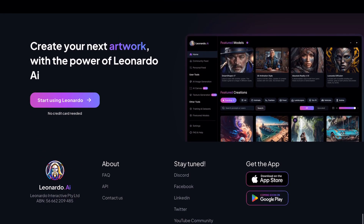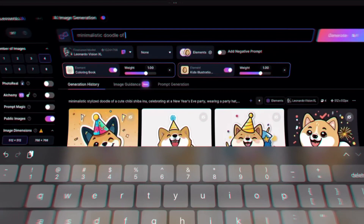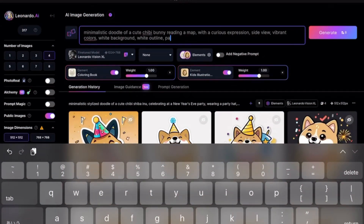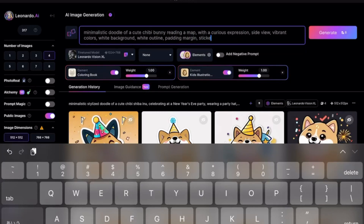First up, we're entering our prompt: minimalistic doodle of a cute chibi bunny, reading a map with a curious expression, side view, vibrant colors, white background, white outline, padding margin, sticker.